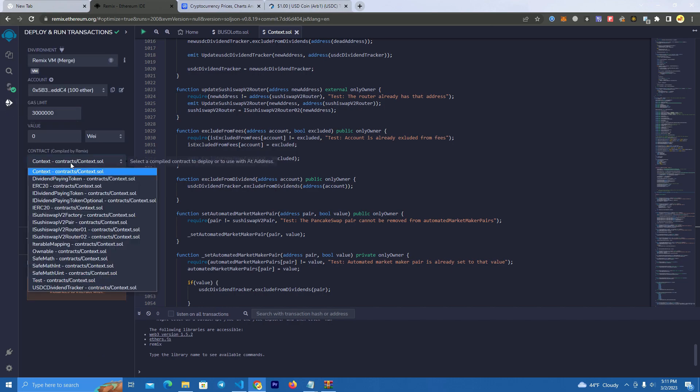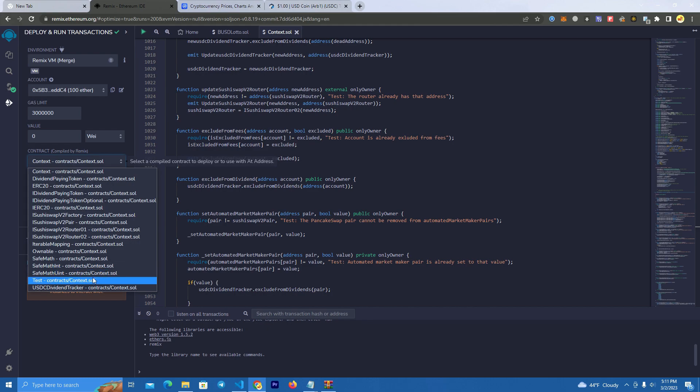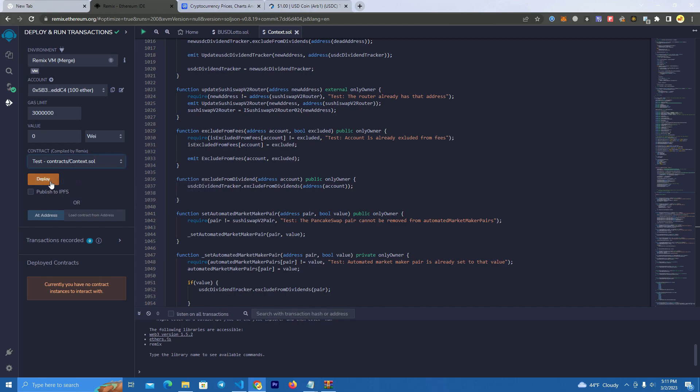After that, click on the deployer and select your project's name here because I see a lot of people have problems with this. You select your token here and you're ready to deploy.